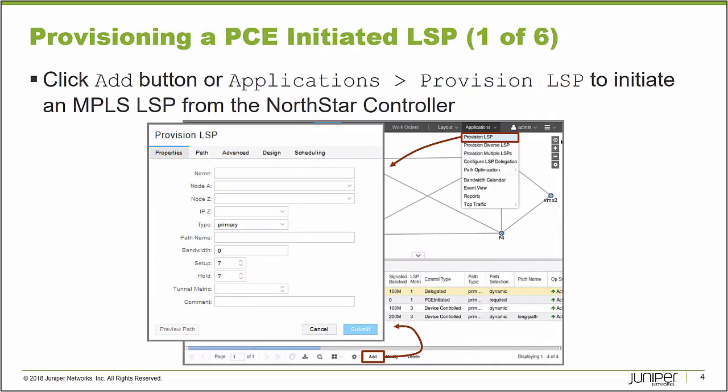Inside of the Northstar Controller Interface, it's very simple to provision — it's all GUI-based using a web-based interface. From the Tunnel tab there's an Add button I can select, or from the Applications menu I can select Provision LSP. They both bring up the same Provision LSP window, and this is where you'll define the attributes of the label-switched path that you would like the Northstar Controller to deploy to the MPLS ingress node using the PCEP protocol. I'll demonstrate this process.